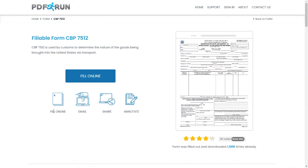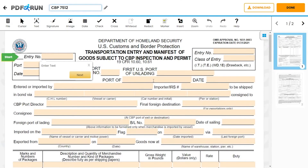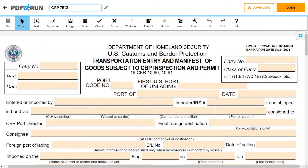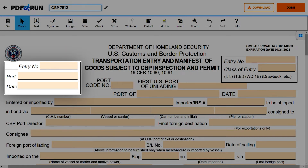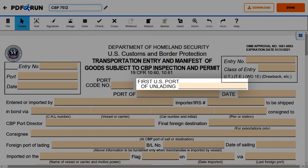To begin filling out this document, click on the Fill Online button. This will redirect you to PDF Run's online editor. On the first box, enter the entry number, port, and the date. Then, enter the port code number and the first US port of unlading.